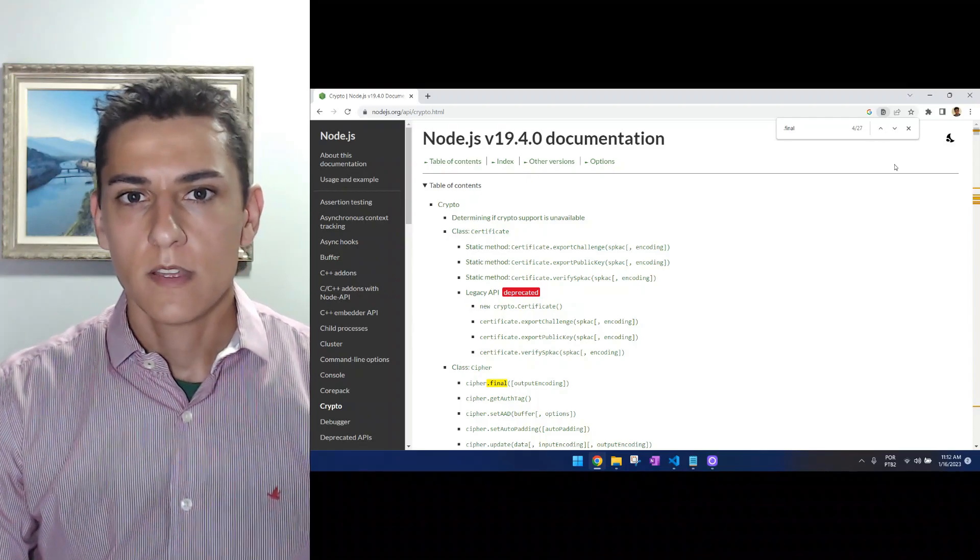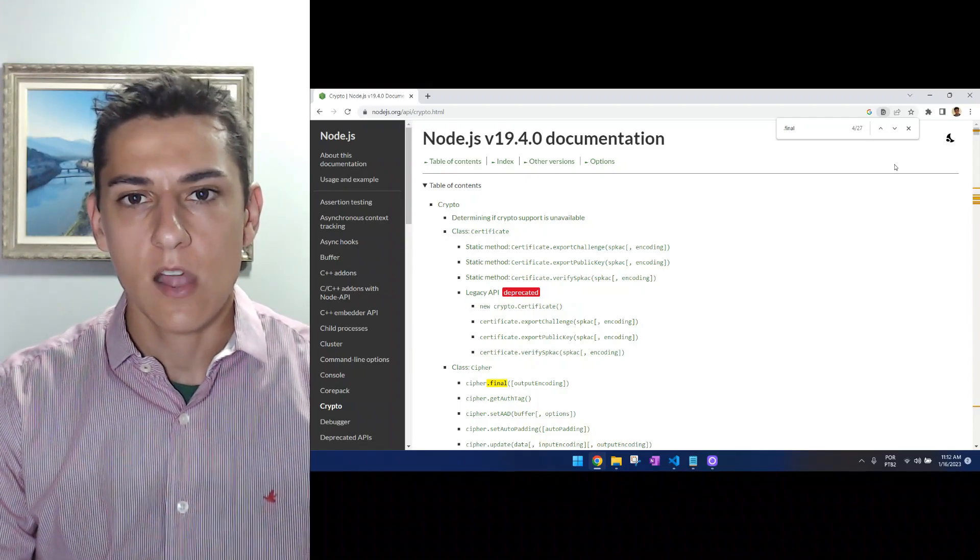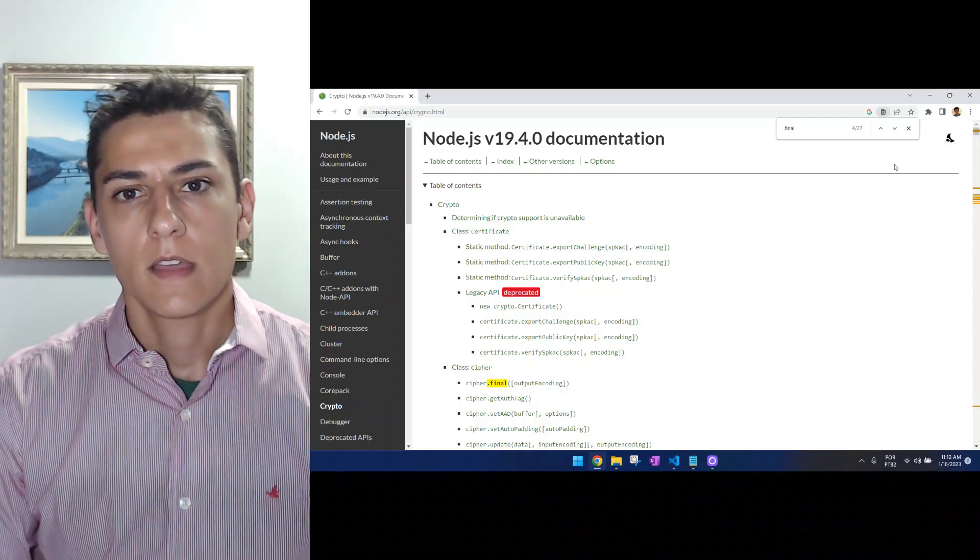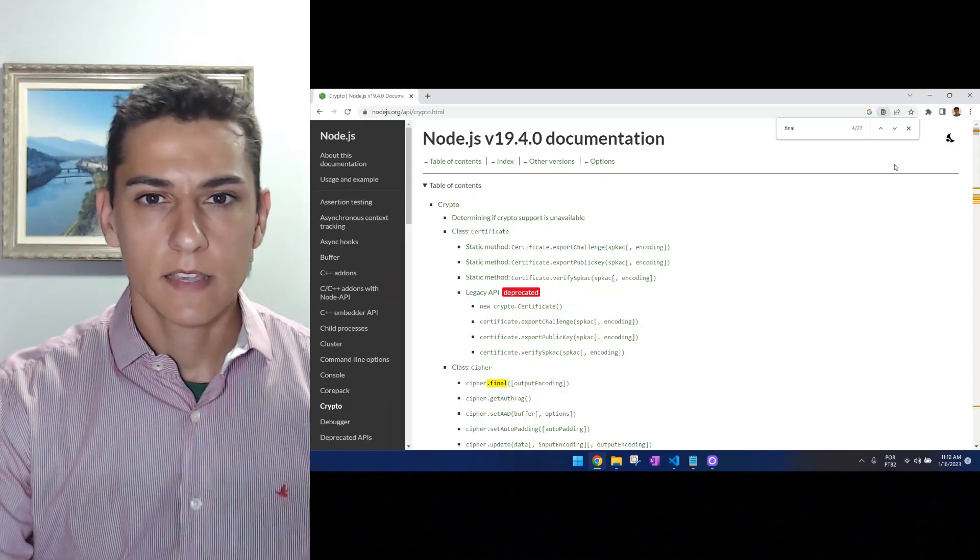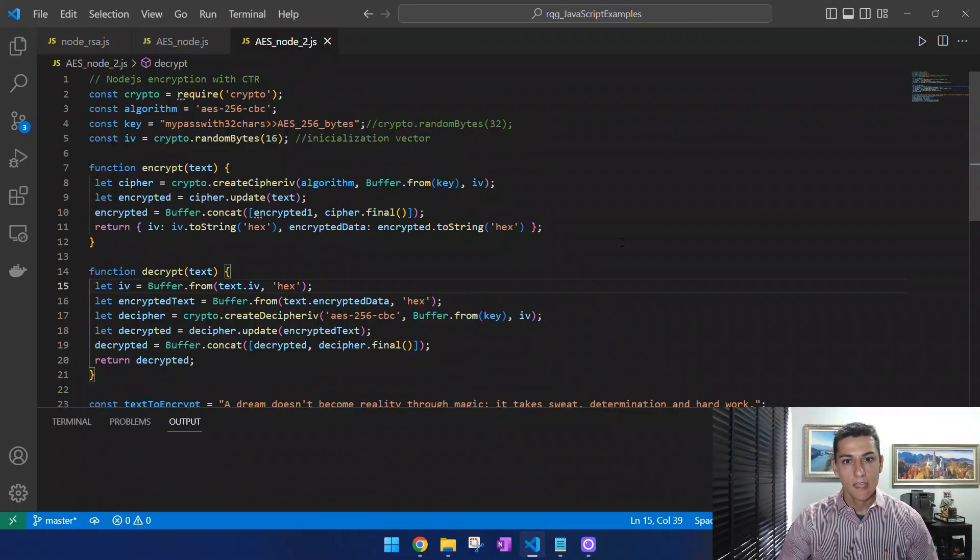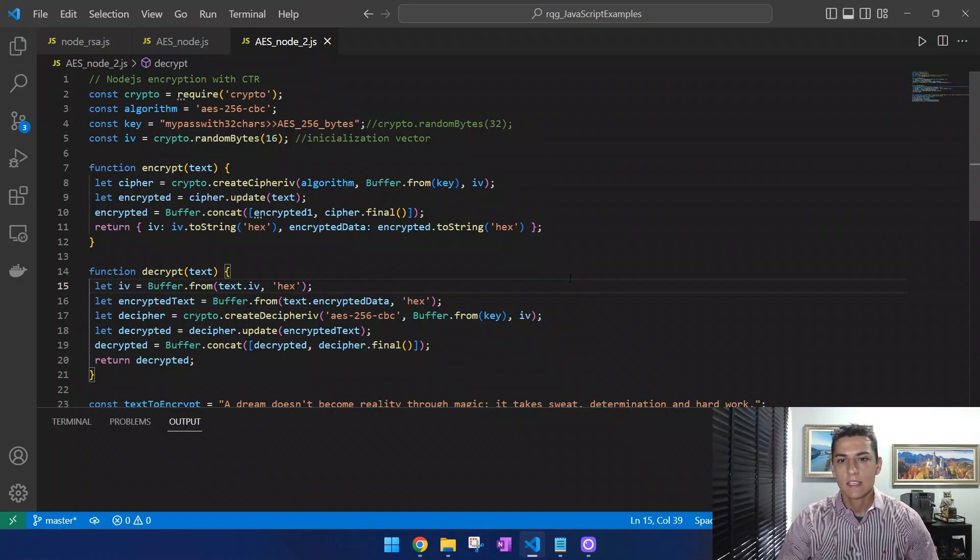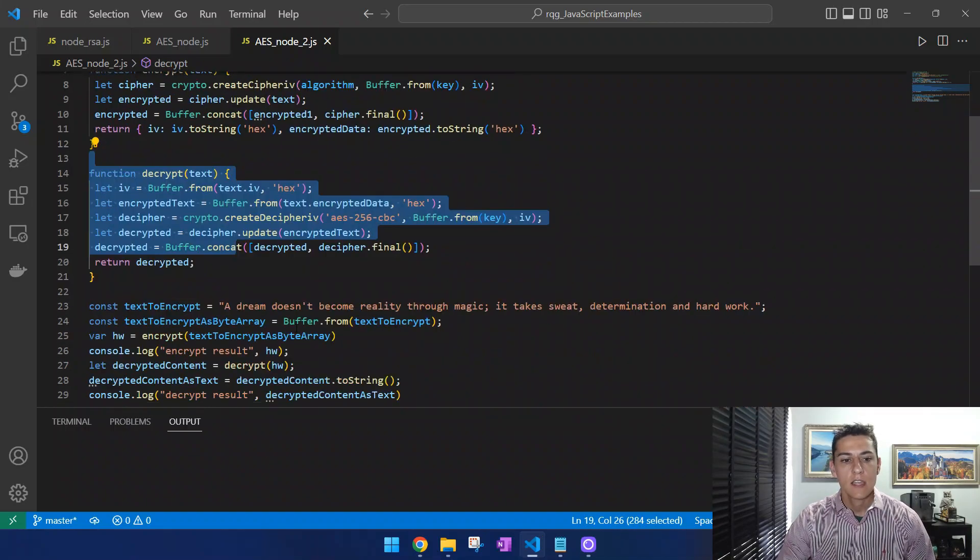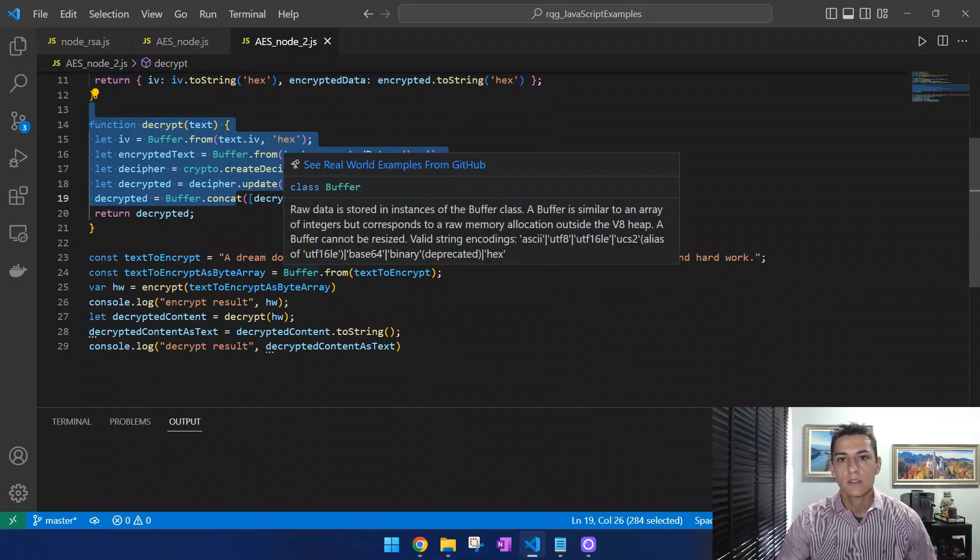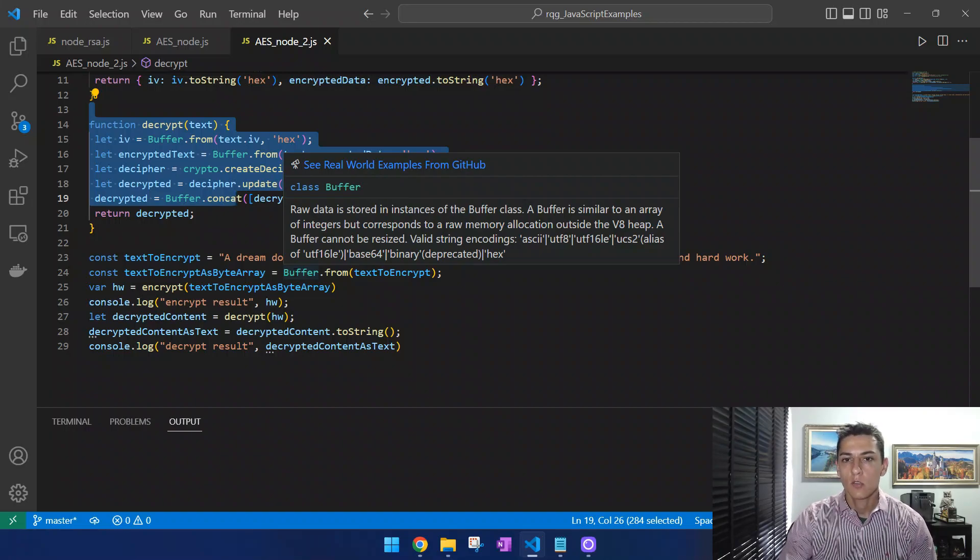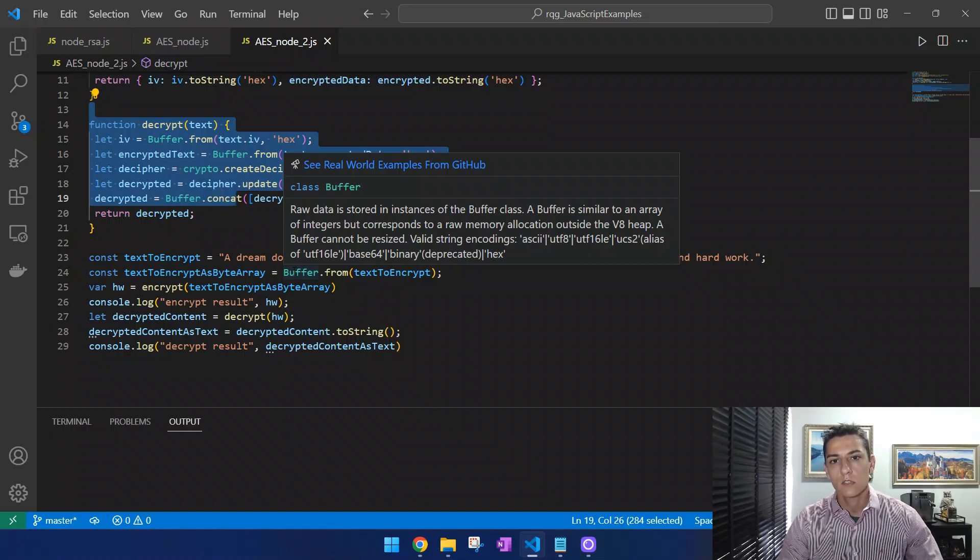So let's see how to utilize this library and this algorithm with Node.js code. Here is the code with the example usage of AES. We have an example for encrypting the message, decrypting the message, and how to use both together. Don't worry about copying this code—the link is already available in the video description to download from GitHub.